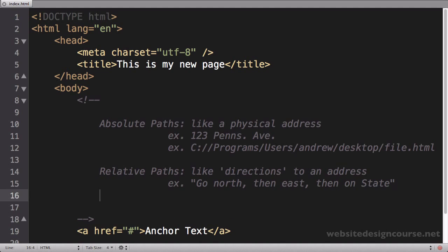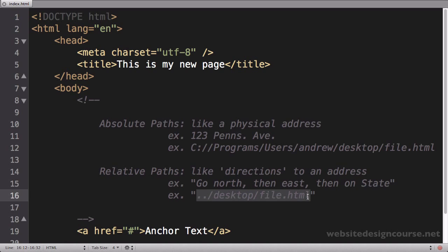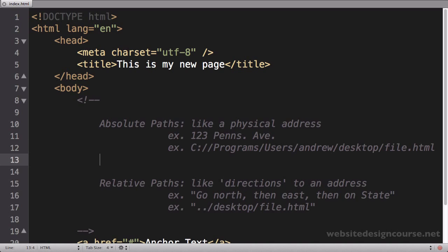So using this same example, if I wanted to get to this particular location, instead of typing in an address I would follow directions like 'go north, then east, then on State Road blah blah blah'—so it would be like the directions to the address. An example of that in code on your file system would be something that looks a little bit like this: it would be dot dot slash desktop slash file.html.